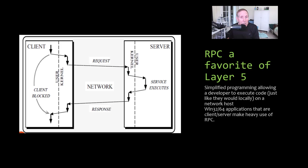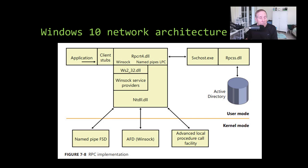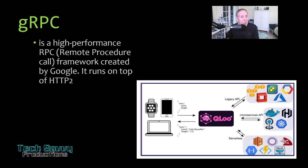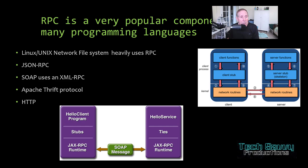Here's a diagram of the Windows 10 network architecture that supports two very favorite layer 5 session layer protocols: RPC and Winsock. If they require authentication, they can reach out through services and talk to Active Directory to make sure the user has rights to these network remote hosts. gRPC is a high-performance RPC framework created by Google running on top of HTTP/2. A number of languages use RPC, such as the Linux Unix NFS system, JSON-RPC, SOAP uses XML-RPC, Apache Thrift Protocol leverages RPC, and even HTTP.